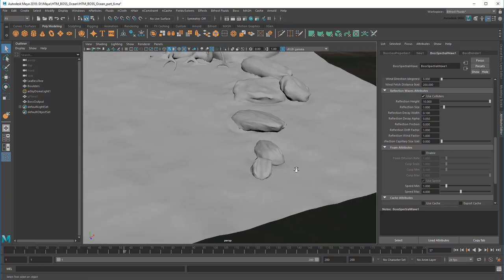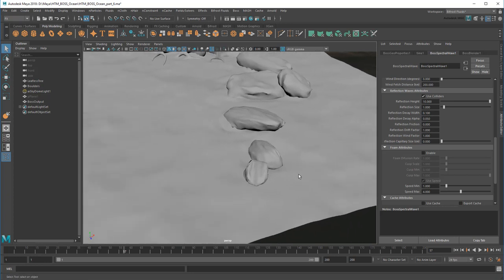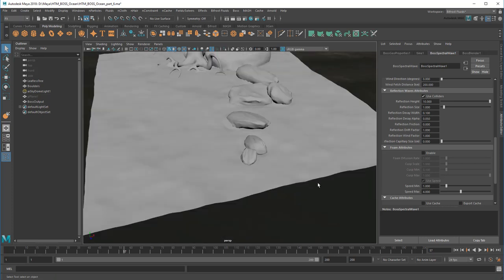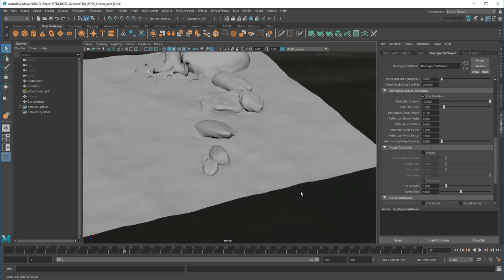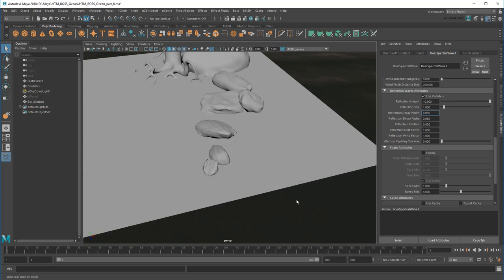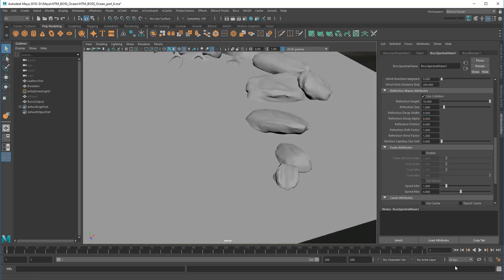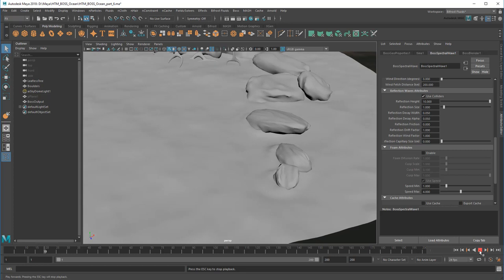Another thing you might notice is that the two stones at the bottom of my simulation are generating weaker reflection waves than usual. This is due to the decay width and alpha values, which suppress waves as they approach the edge of the simulation space, so that they don't reflect back into the simulation. However, they're a little too high right now. See? Much better.